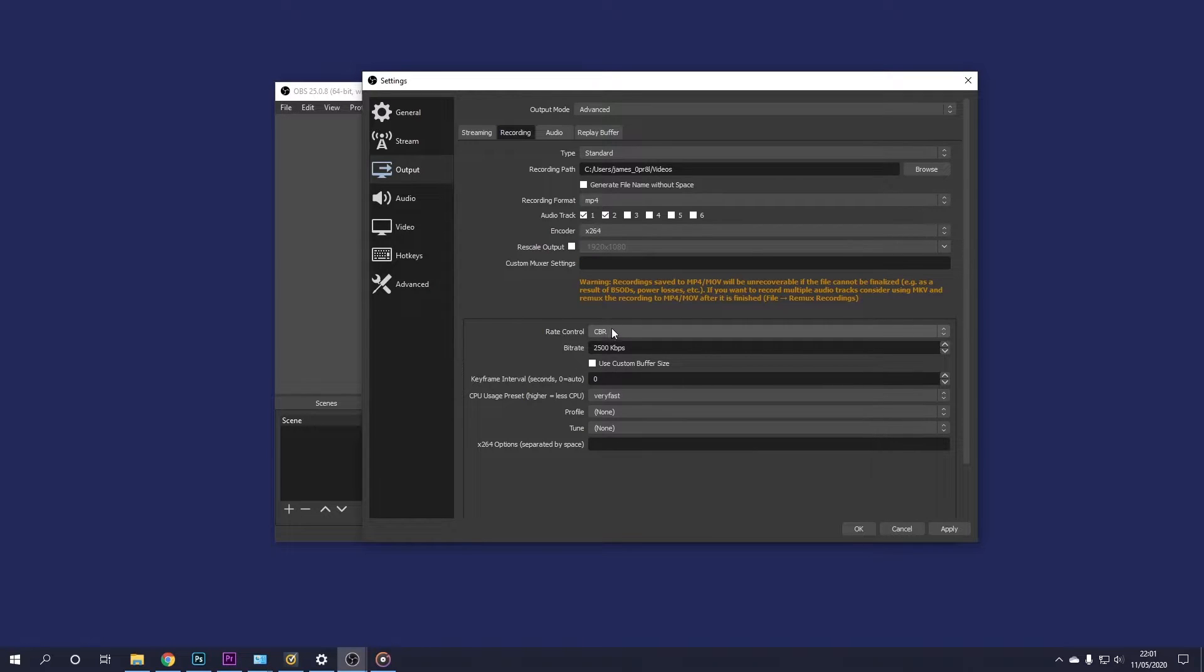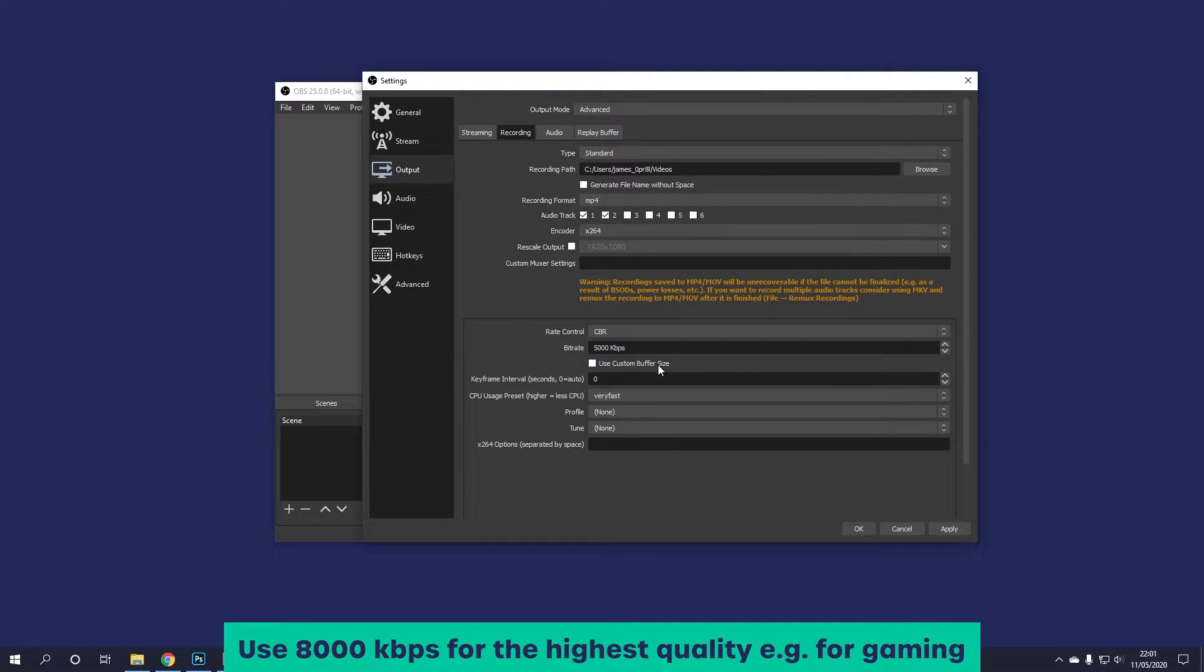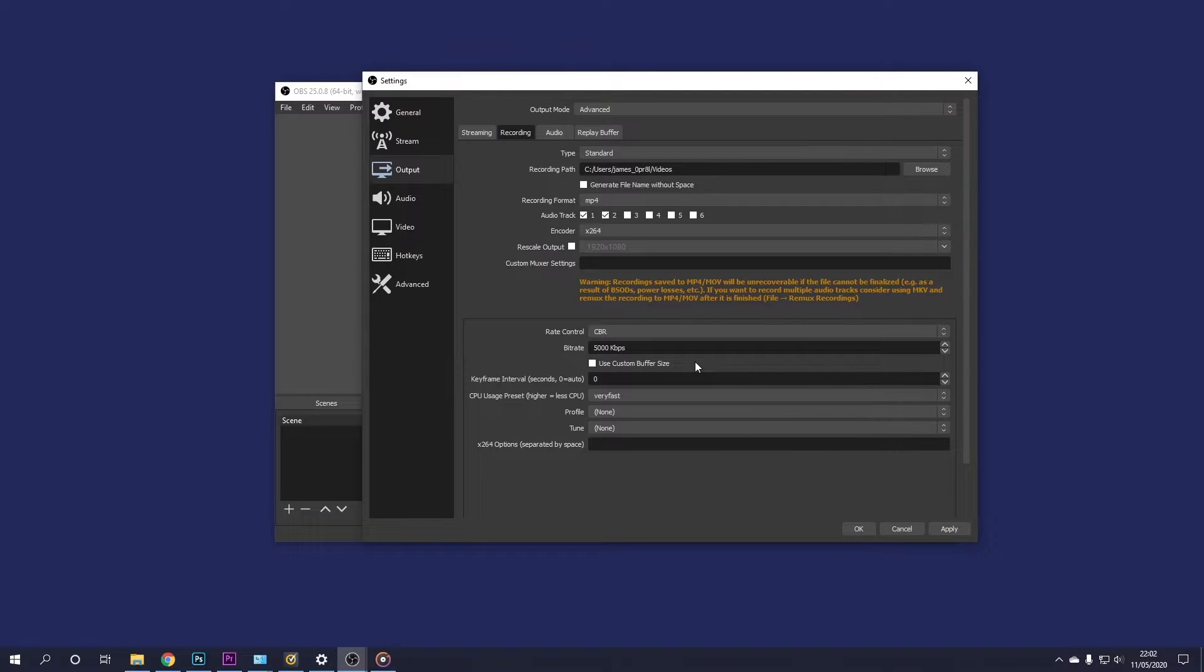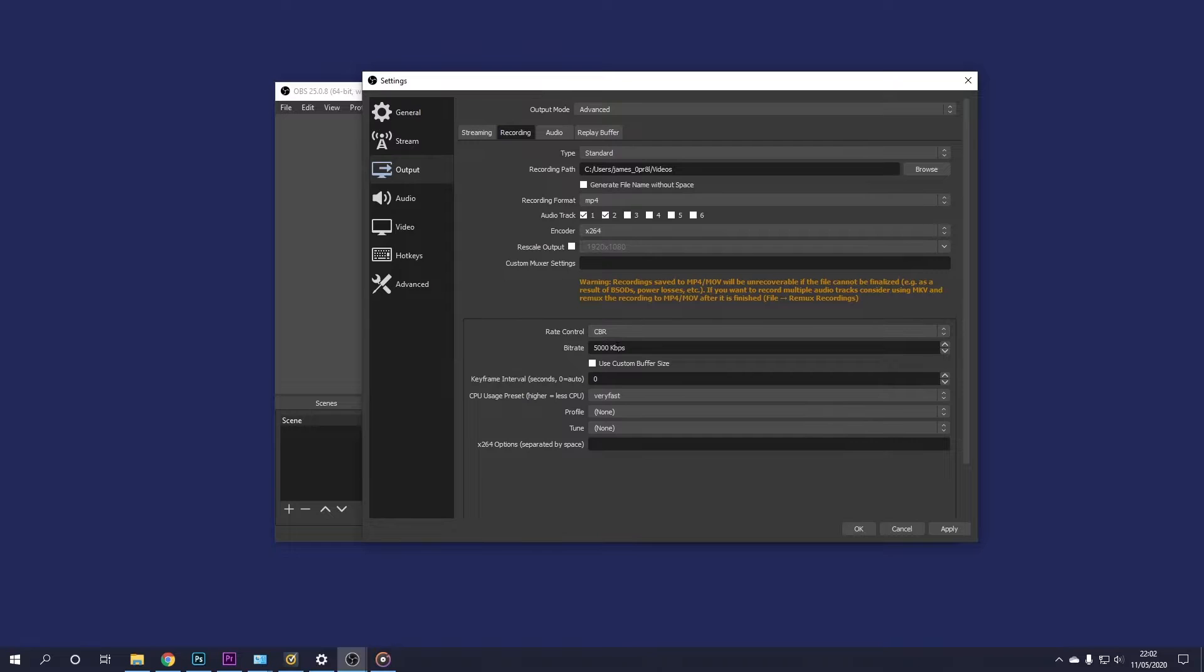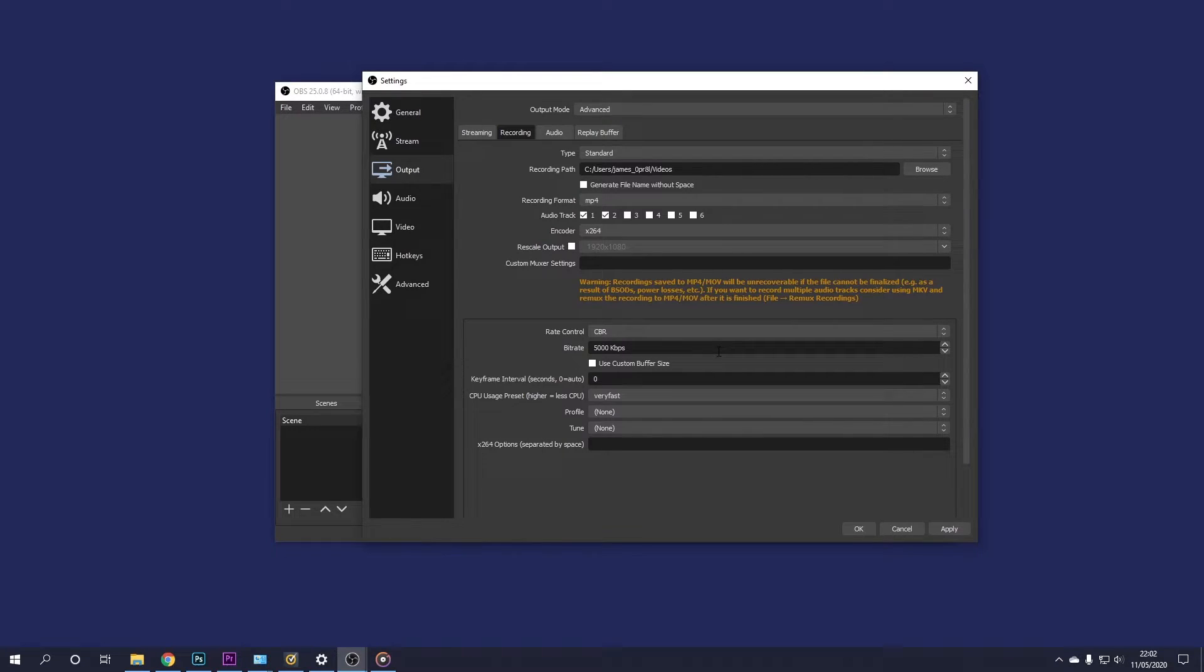So for the rate control, you can just leave this on CBR and then change the bitrate to 5000 kilobits per second. This will give you a much crisper, cleaner video quality. If you're running low on space or you're planning to record a really long video, you can adjust this to something like 3500 kilobits per second. It won't look quite as nice as 5000 kilobits, but it will save a lot more space.